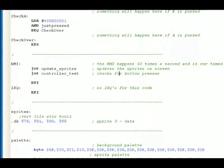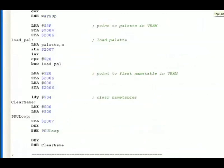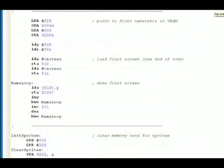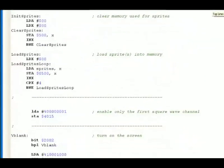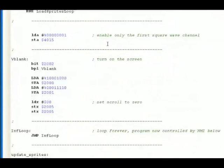Right, so now you know how the sprite is loaded onto the screen. Right, the next thing we have here is a little part that says enable only the first square wave channel.